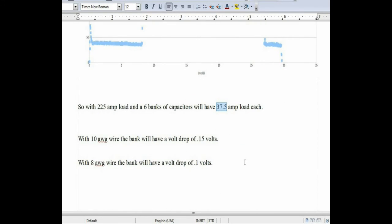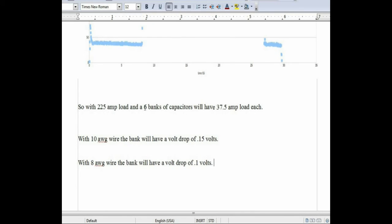I could experiment with going up to a larger gauge wire, but I don't think that I'm going to get a whole lot more improvement over this. And 0.1 volts a drop is pretty minimal for what I'm doing as long as I stick with having at least six banks of capacitors.